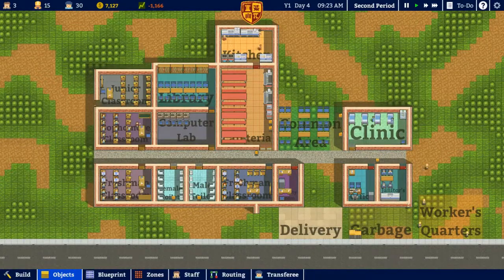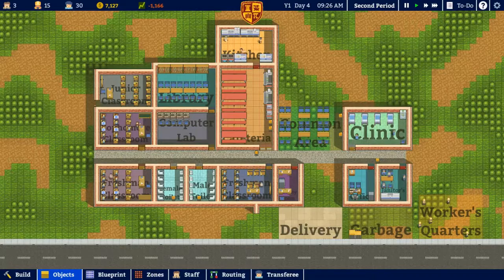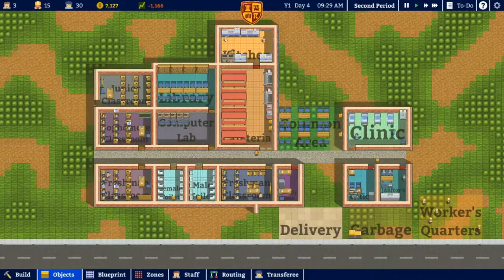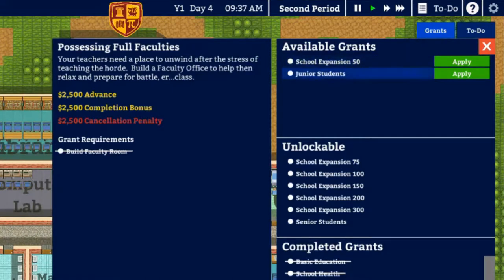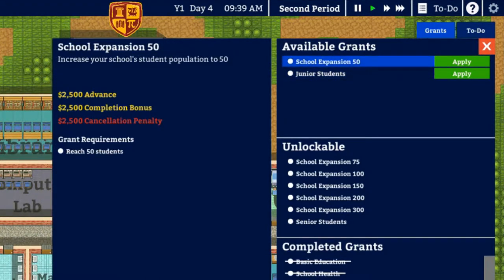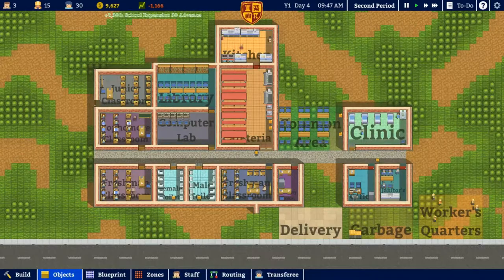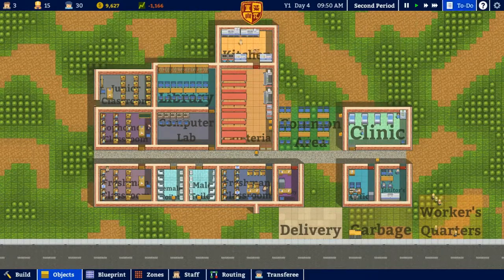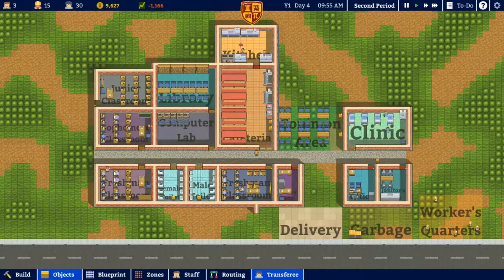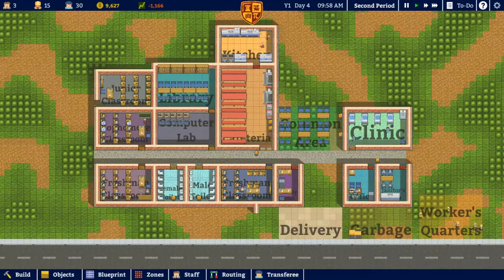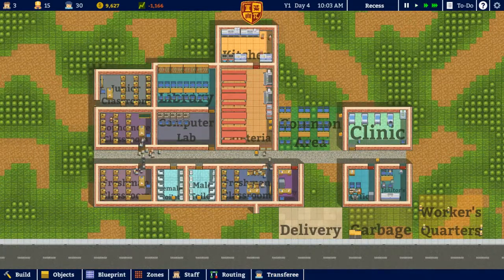I'm sort of stymied right now until those other students show up — don't have enough to build anything. But they will immediately get me these two options. Actually — school expansion — let's apply for that one just to get that cash in hand. Reaching 50 students would be fairly easy; they could come in two days. I'm just going to start speeding this up a little bit.